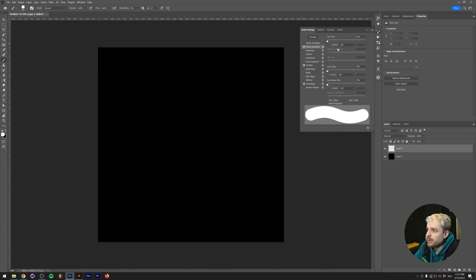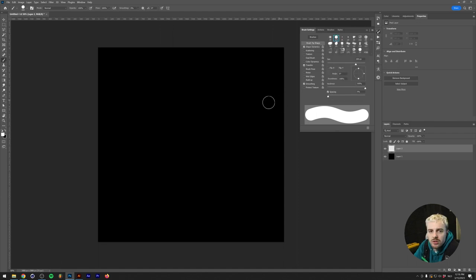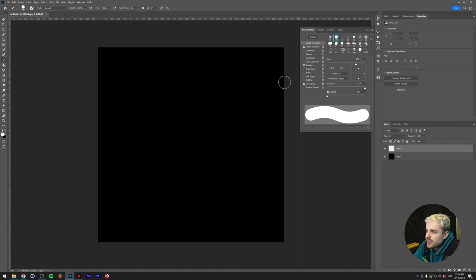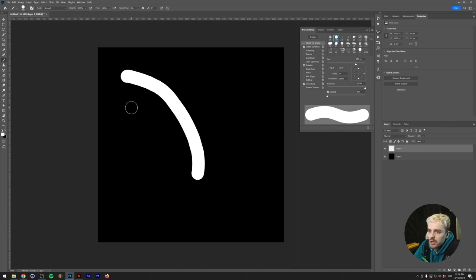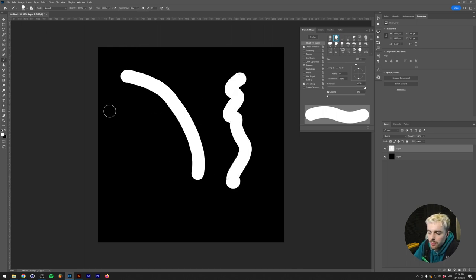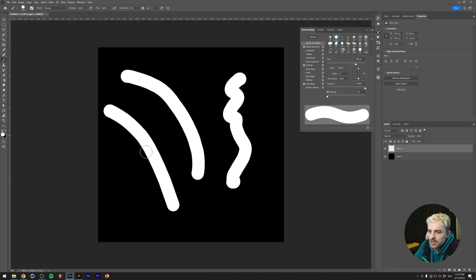Under the brush settings, I'm going to go to Shape Dynamics. If you have a pen tablet, you want to control the size jitter with pen pressure. If you can't control the size with the mouse, this will just have to do. I'm going to make sure the spacing is set to 1% and I'm going to draw out a shape.